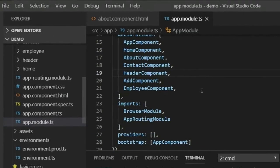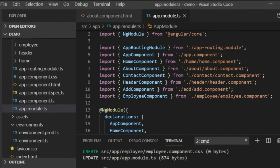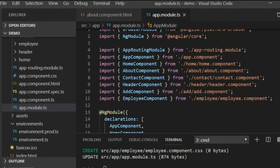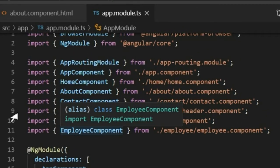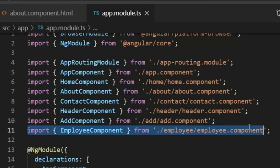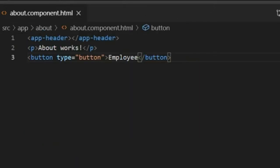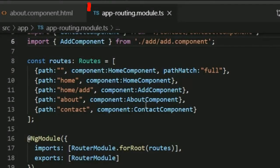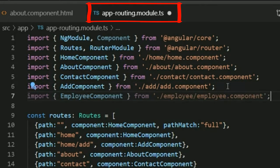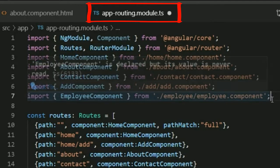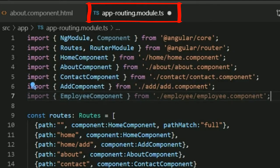Now I will set up the route. I go to app.module.ts — as I mentioned in the previous video, when we generate a component it is imported automatically. You can see the employee component is imported automatically. I will copy this imported component, then close app.module.ts as we don't need it anymore. I open app-routing.module.ts and paste the imported component I copied from app.module.ts. Now the component is imported here and I need to configure the route.